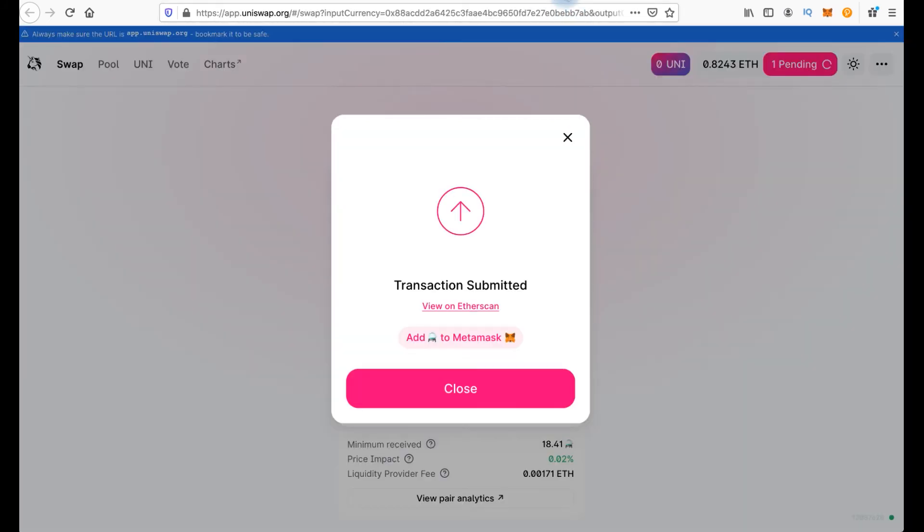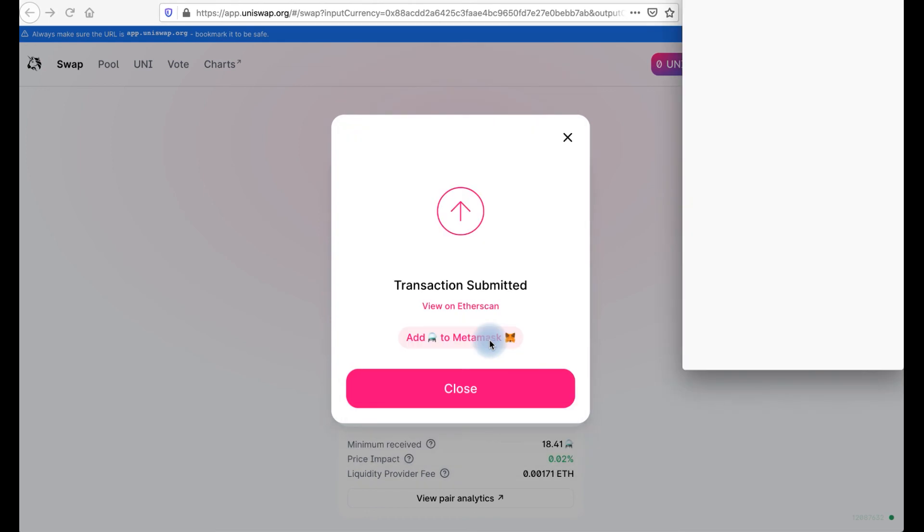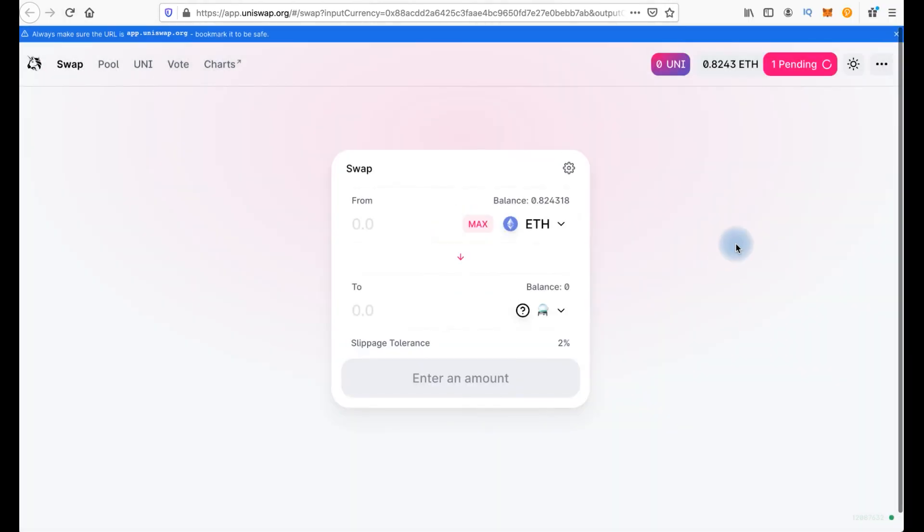By the way you will have two transactions. First transaction you should approve interacting between our wallet and protocol. I did it already before. That's why I have only one transaction. And by the way here we can click add to MetaMask. Close.